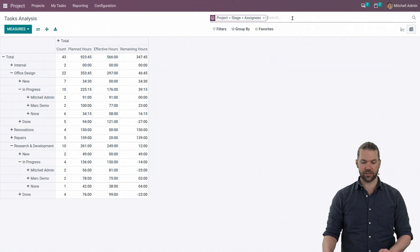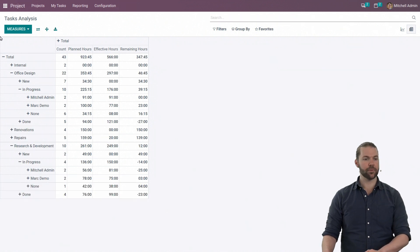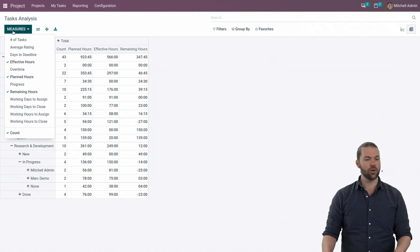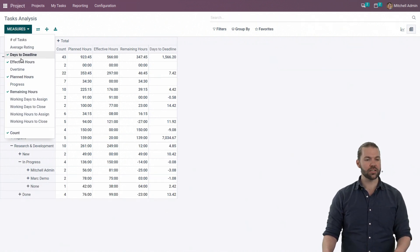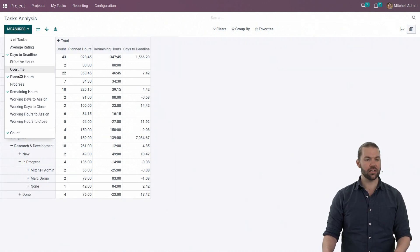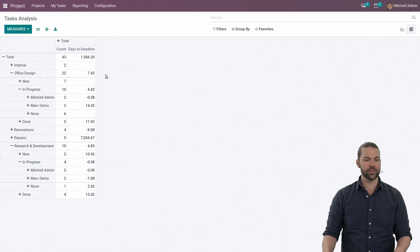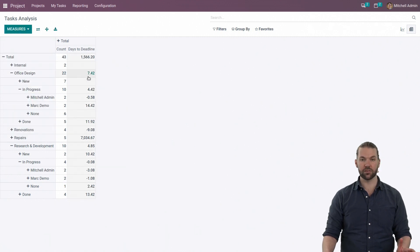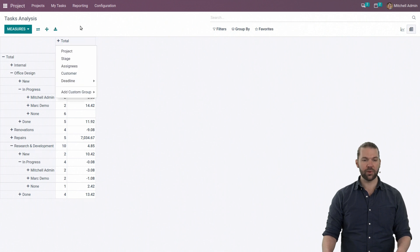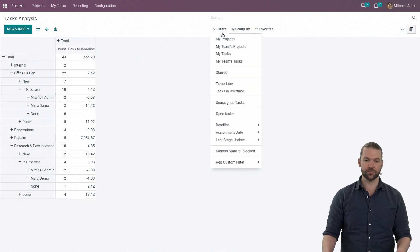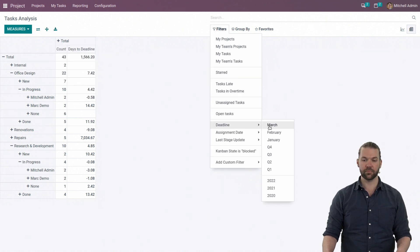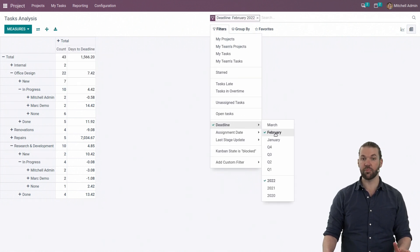Now, going back to the measures, we can also look at days to deadline. These are how many days we are away from the deadline that we need to reach. Then we can add a filter for the exact deadline. Maybe let's look at February.